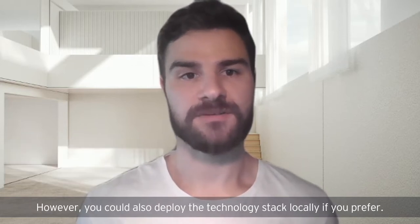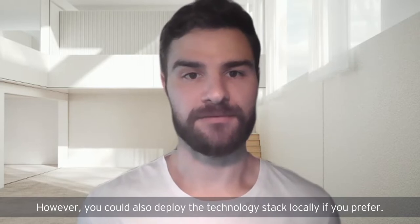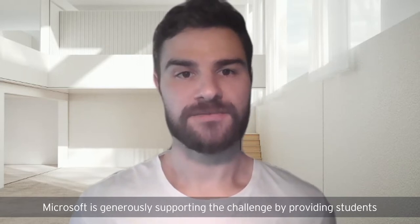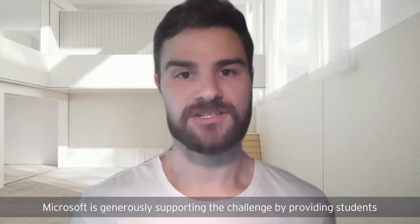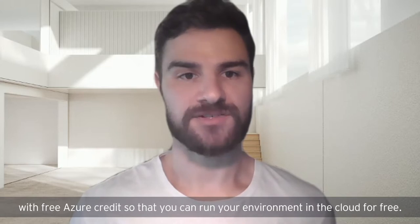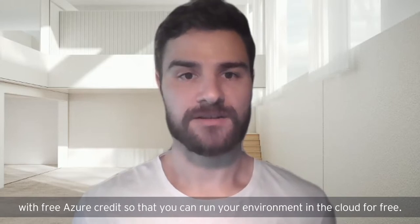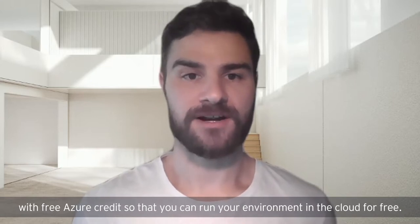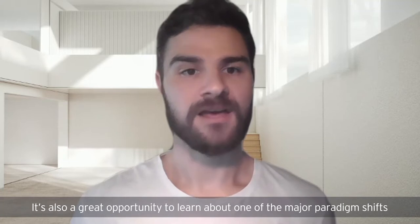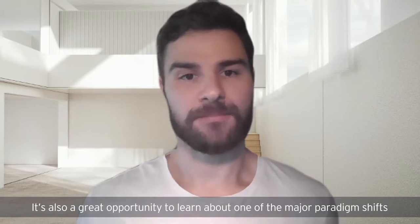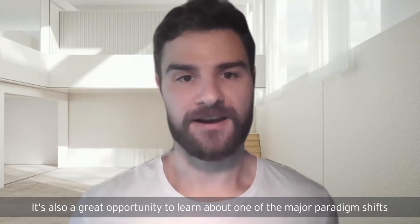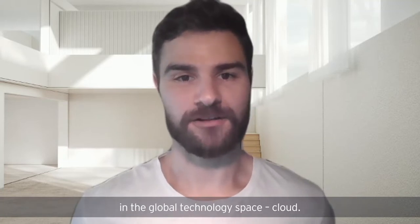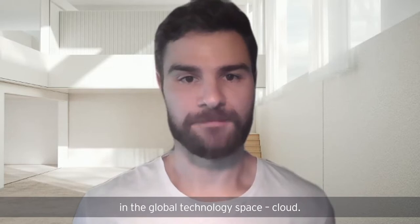However, you could also deploy the technology stack locally if you prefer. Microsoft is generously supporting the challenge by providing students with free Azure credit so that you can run your environment in the cloud for free. It's also a great opportunity to learn about one of the major paradigm shifts in the global technology space: cloud.